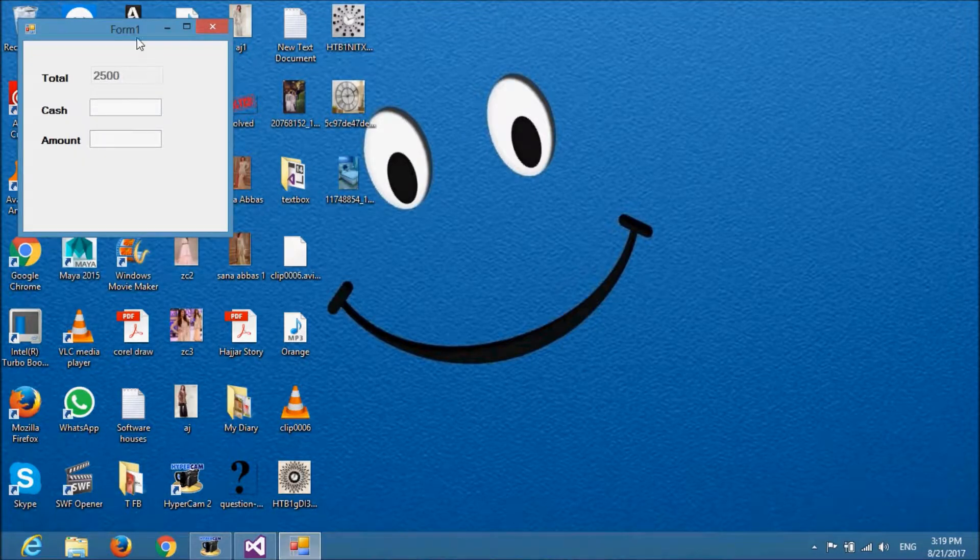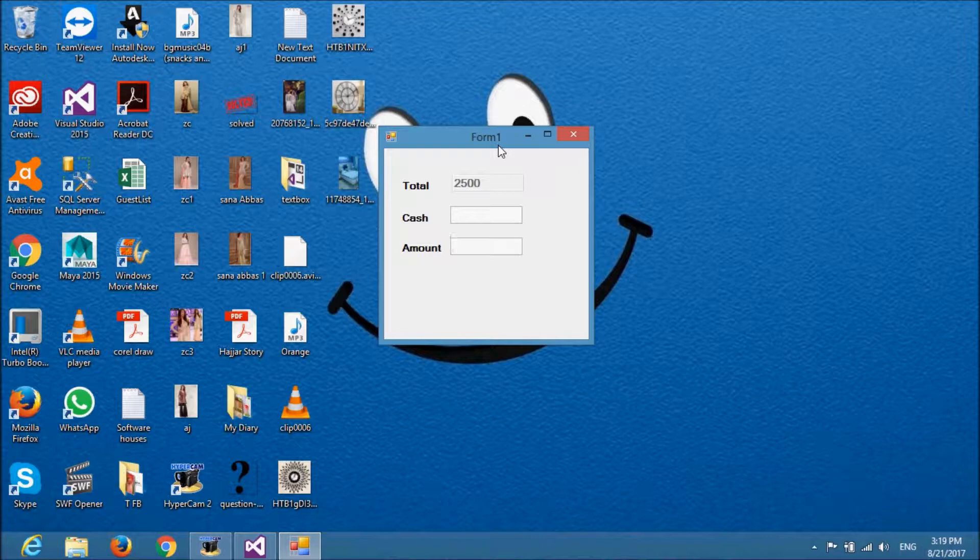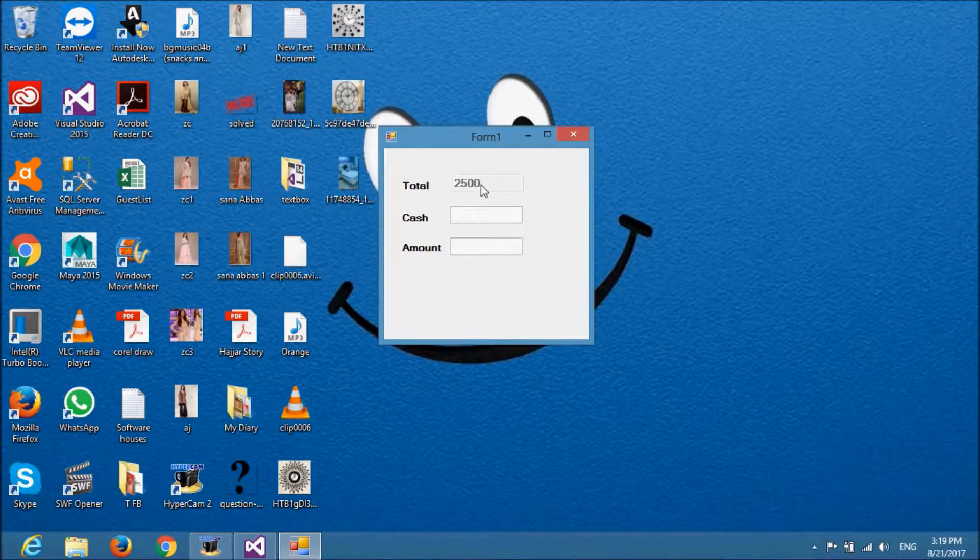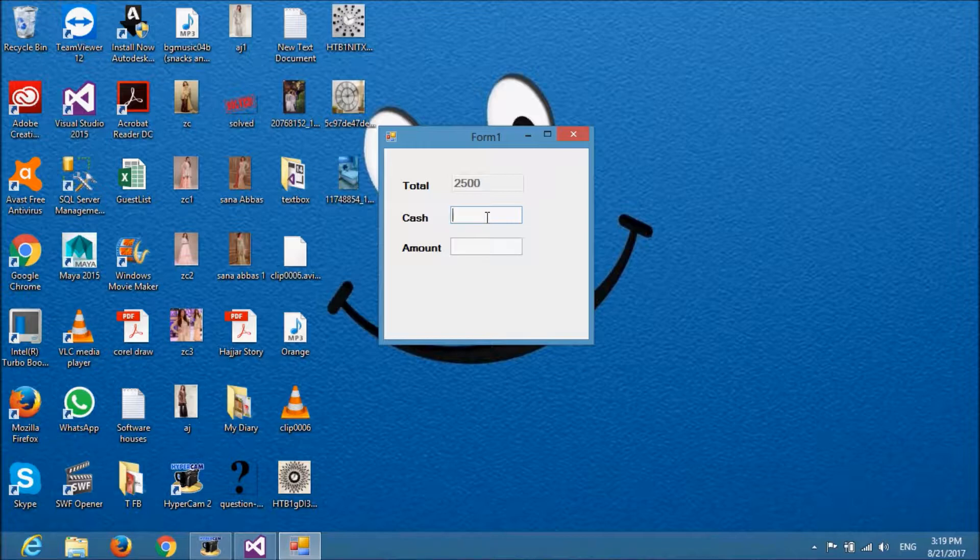Here you can see a window. In this we have a default value in total text box. If the customer is paying us 3000 rupees, how much money should we return? We should return 500.